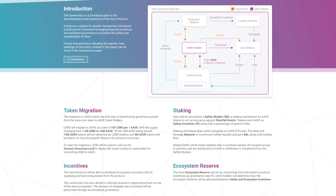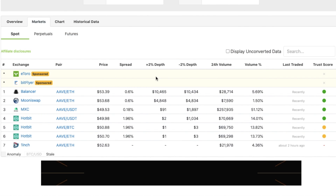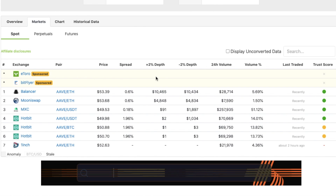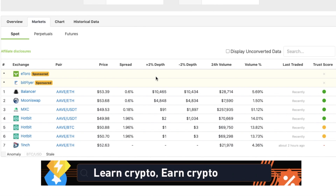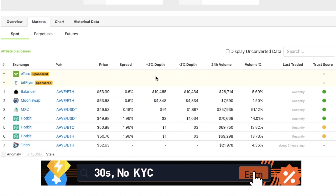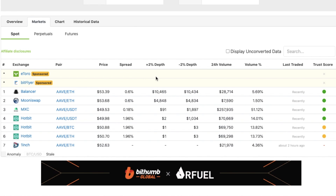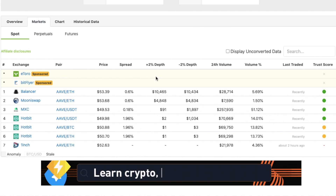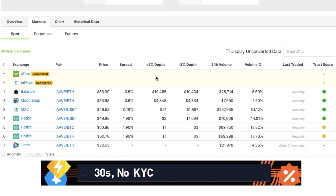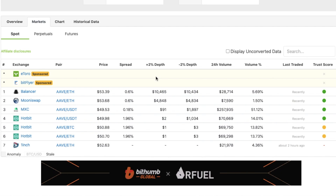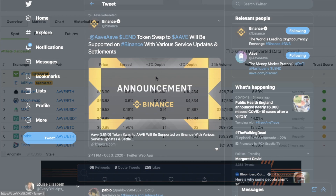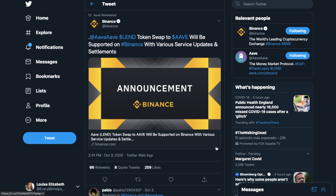The actual process to migrate from LEND to Aave is quite similar to a deposit. You'll need to approve and then upgrade your tokens. If you have LEND in exchanges or other places, these exchanges will be announcing themselves if they handle the migration from their side. So if you have LEND on an exchange that won't be allowing it to migrate, you'll need to withdraw to whatever wallet you're using to connect to the Aave protocol and then migrate it from there. Exchanges such as Binance have announced that the token swap to Aave will be supported on their platform.